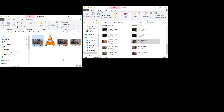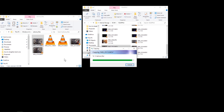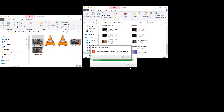You might be able to transfer a second file immediately after, but if it fails, you face the same error again and need to restart the phone once more to transfer the next file.